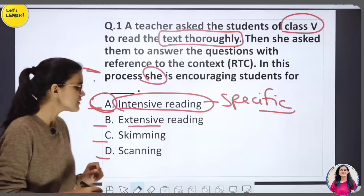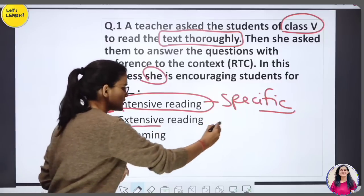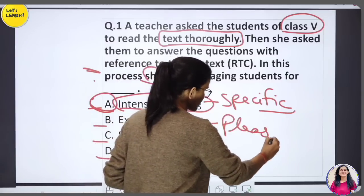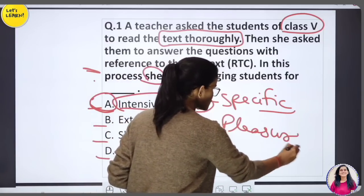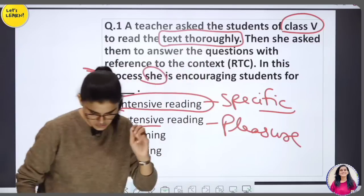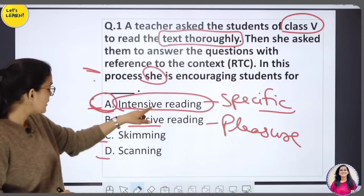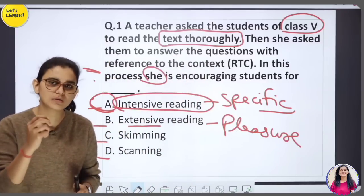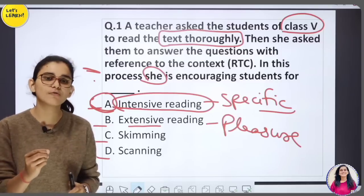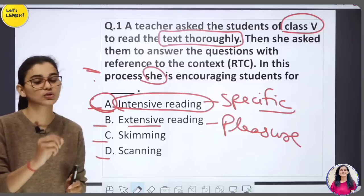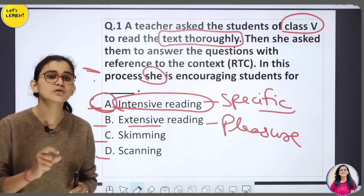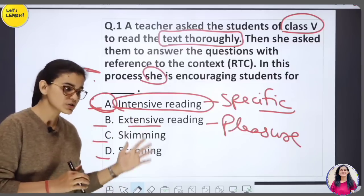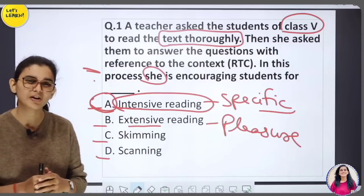Extensive reading is for pleasure. You can read novels or extra books. The first thing about reading inside classes is that we work intensively, whereas outside the class we prefer extensive reading.